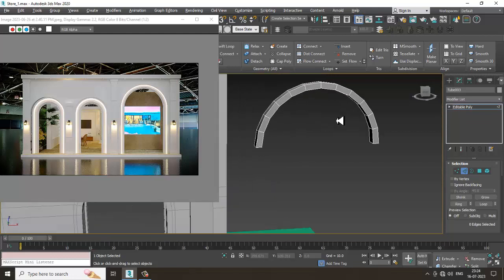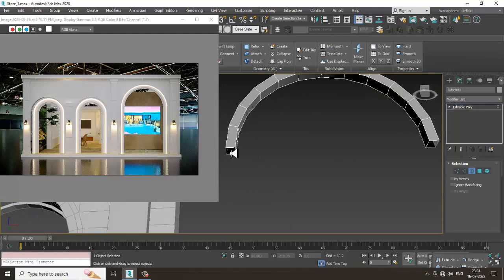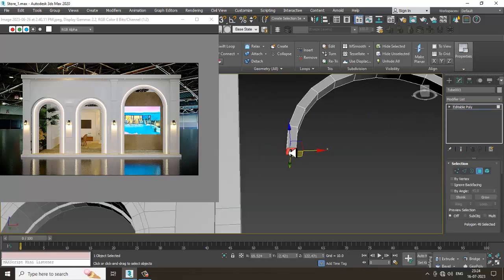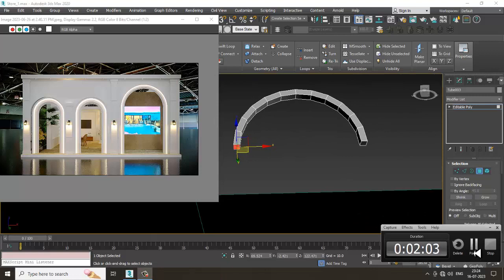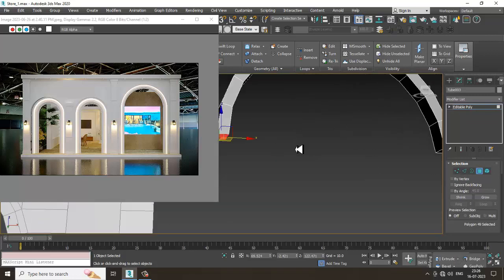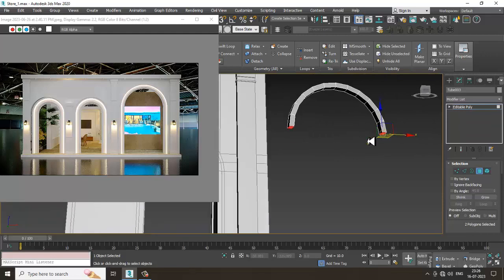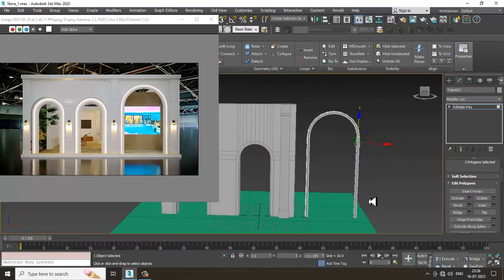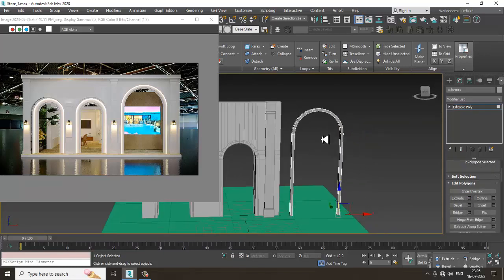Select the border, right-click and cap it. Select the border again. Now what I can do is select this, cap it, select the polygon, and extrude it down — drag it down to here.